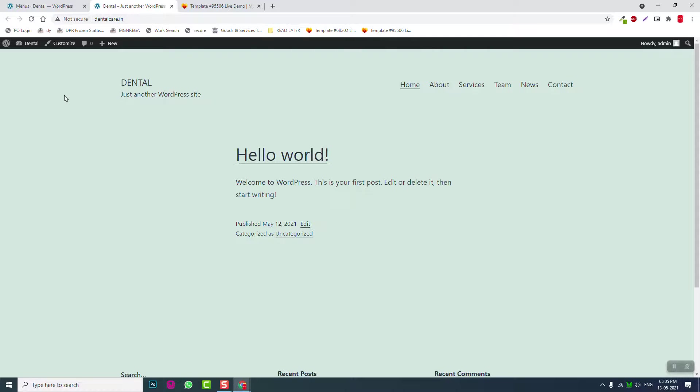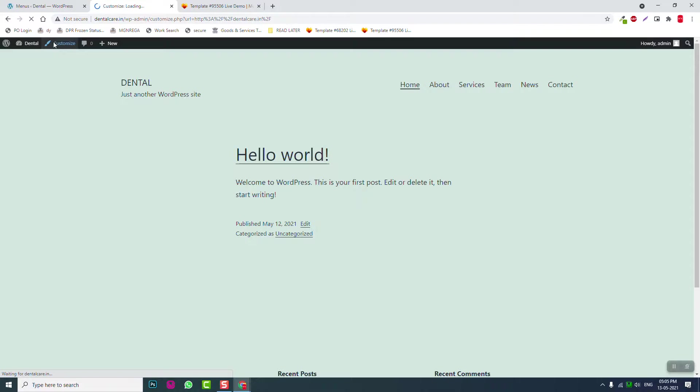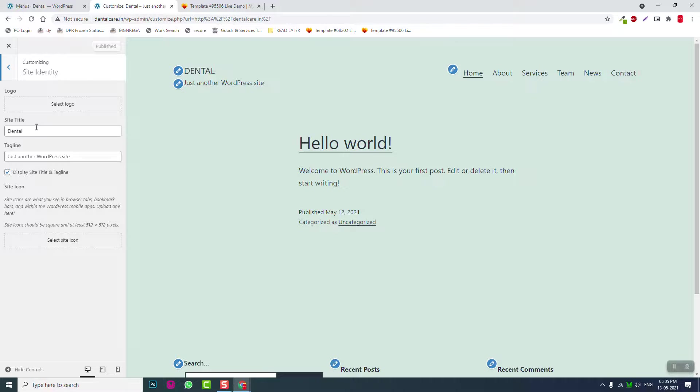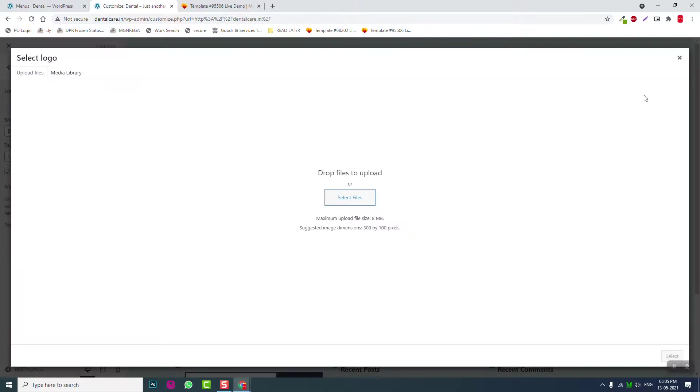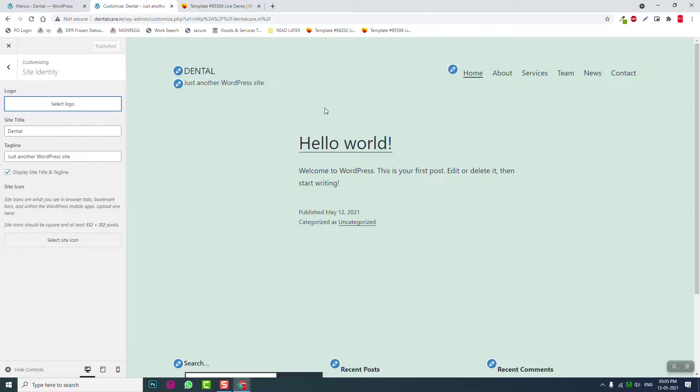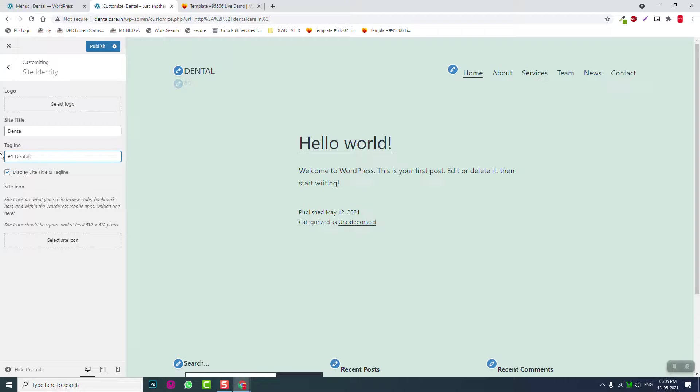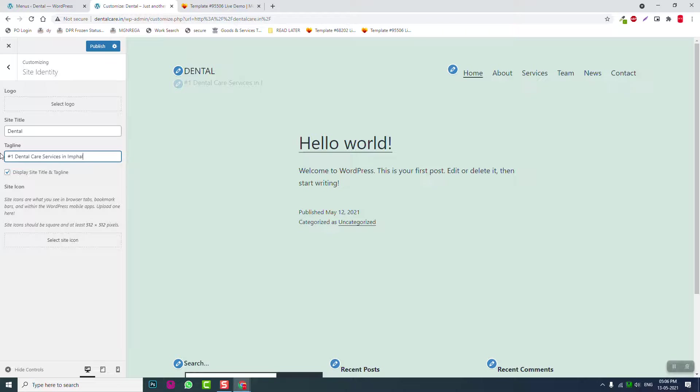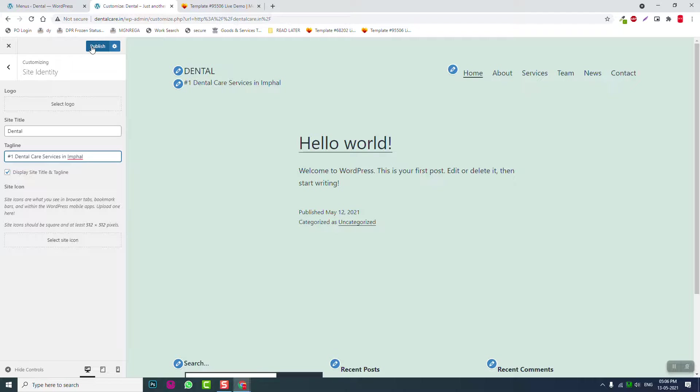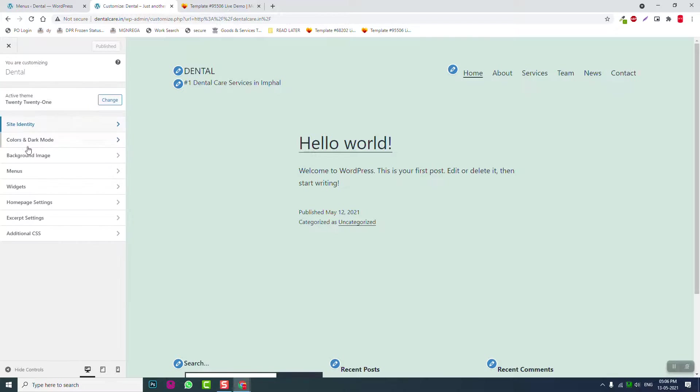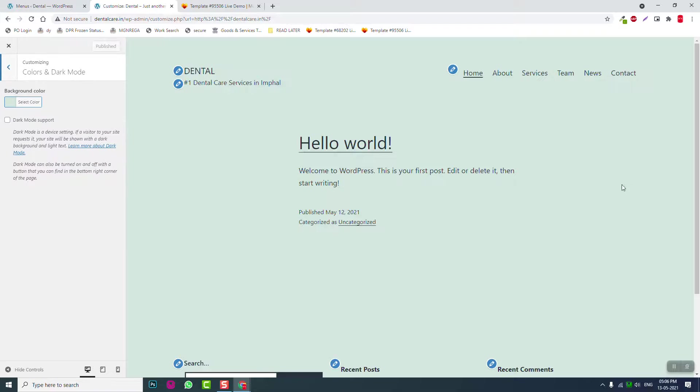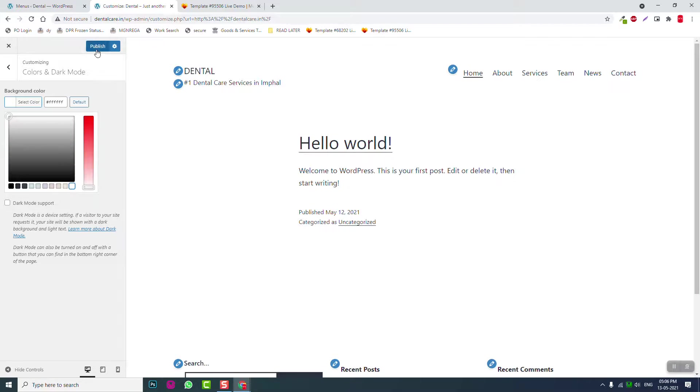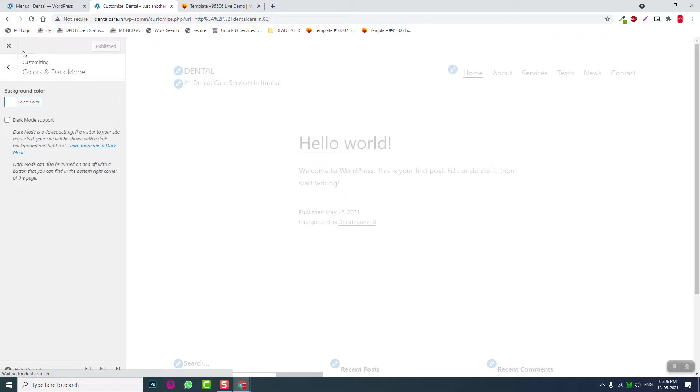It's saying 'Just Another Website.' If you want to change this, go to Customize, then Site Identity. You can upload a logo here. I don't have an image logo, so we're going to use a text logo instead. Let's call it Number One Dental Care Services. Change the background color to white and publish it.